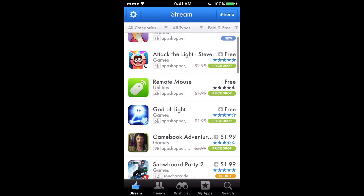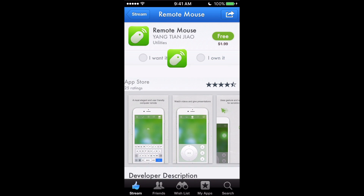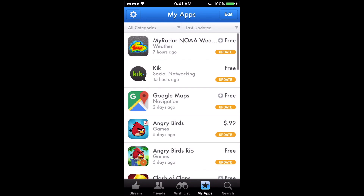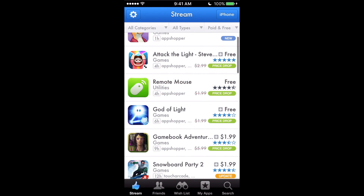Let's say I downloaded Remote Mouse — I can put it on the 'I Want It' list or the 'I Own It' list. To put it on the 'I Own It' list adds it to My Apps and will tell me about those updates. If I put it on the 'I Want It' list, it will notify me when the price changes — when the price drops it will send me an email and a push notification saying this app's price has dropped, go get it while you can.